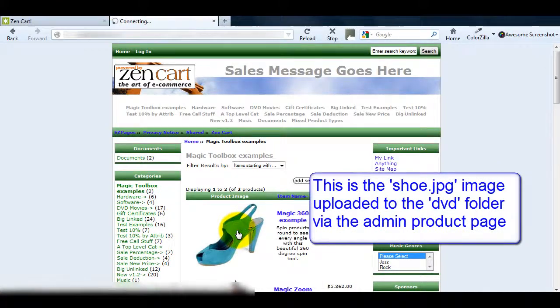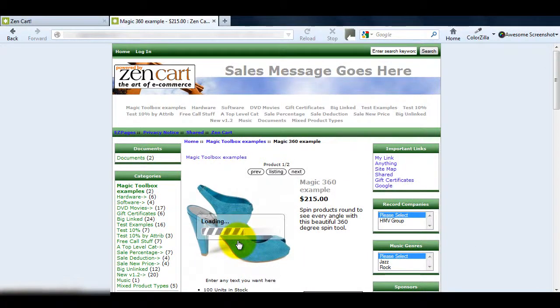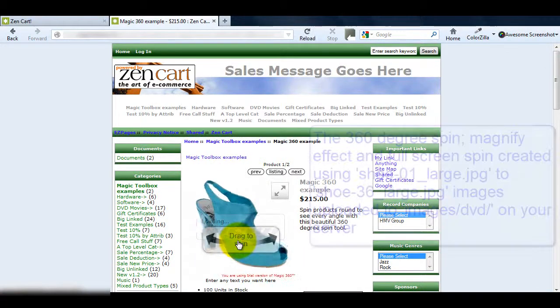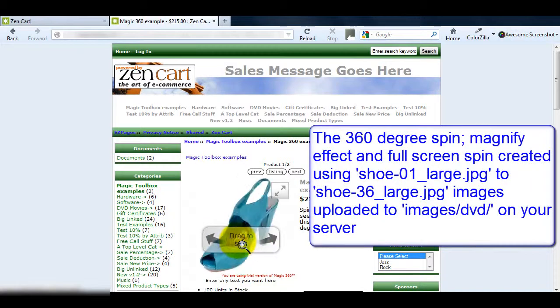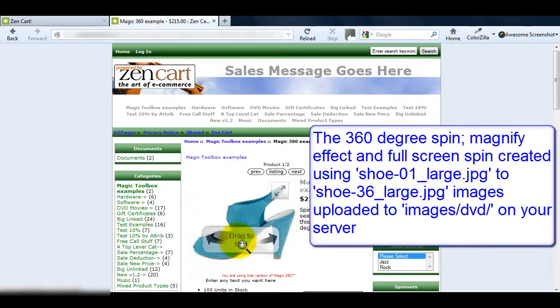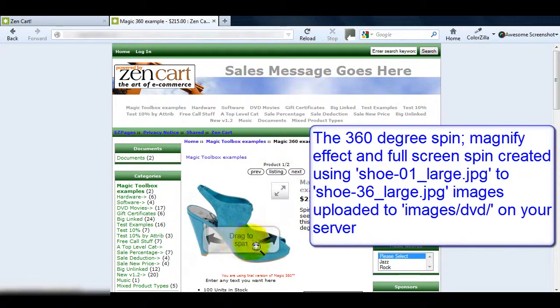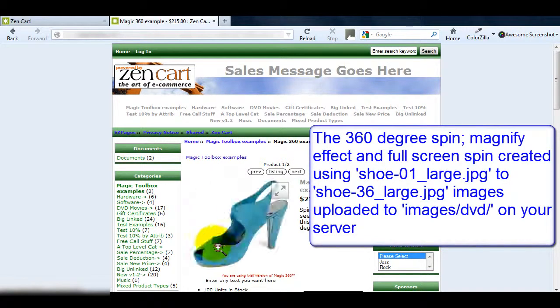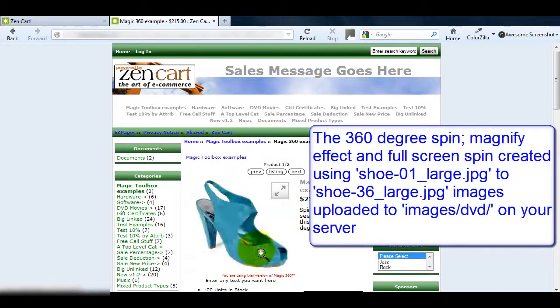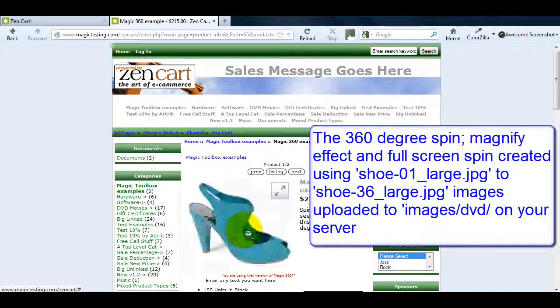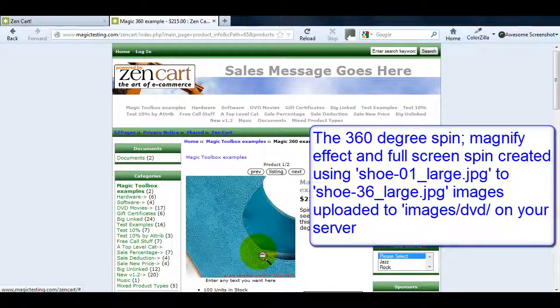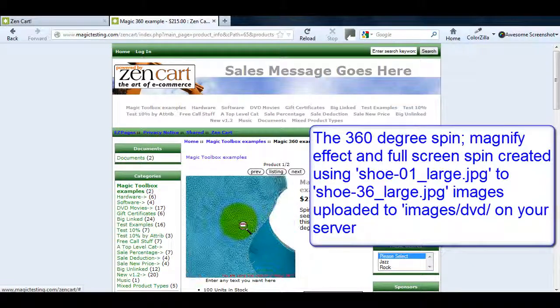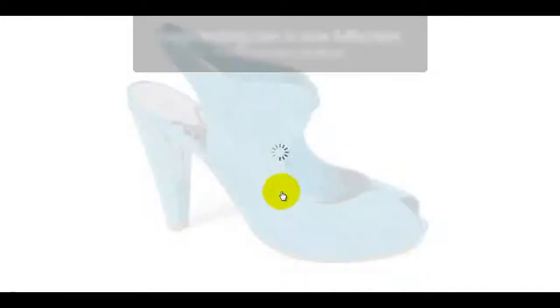If we click through and go to the product page you can see Magic360 is working. The 36 large images we FTPed to the DVD folder on the server control the 360-degree spin. The magnify option and the spin in the full screen effect.